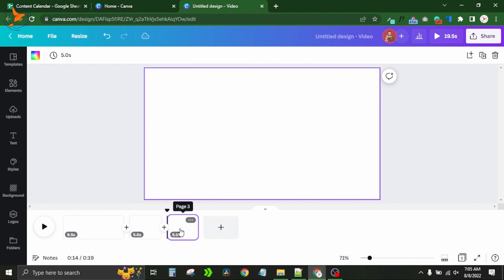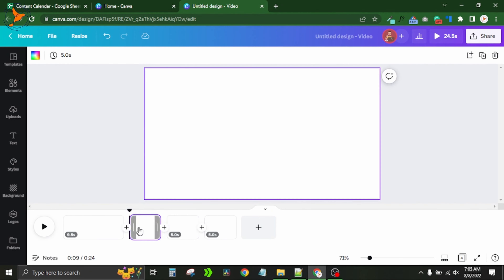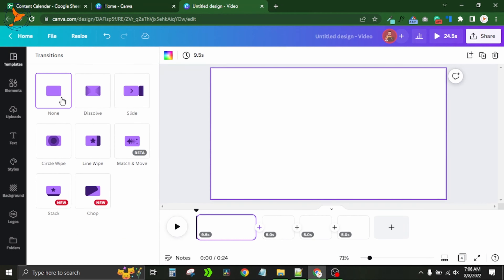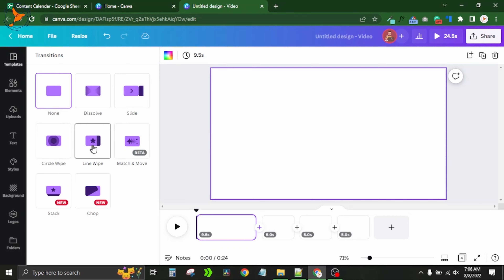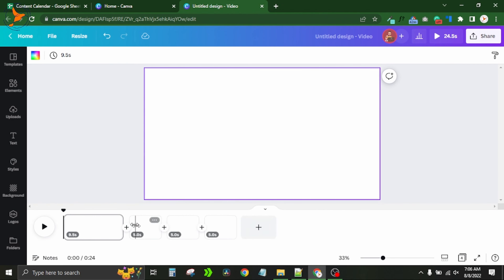If I click the plus button, a new page is added. When you have more than one page, you'll find a plus option in the timeline. Clicking it shows two options: add a page, or add a transition. A transition is what happens when your video moves from one frame to the next. Available transitions include: slide, circle, vibe, line vibe, Peter, and two newly added ones — tack and chop.